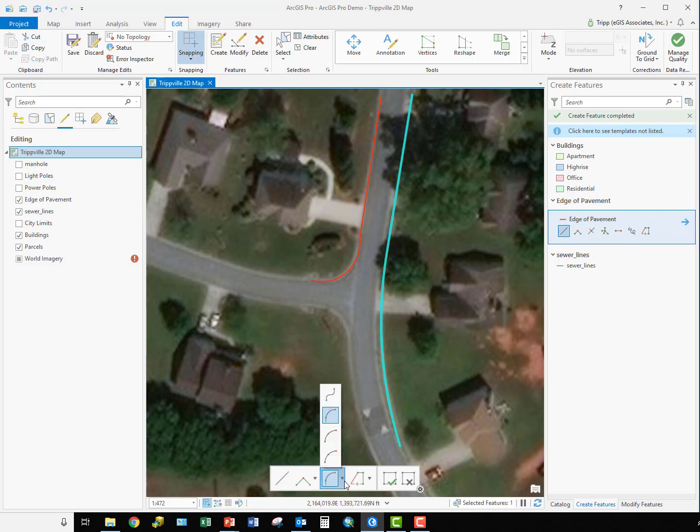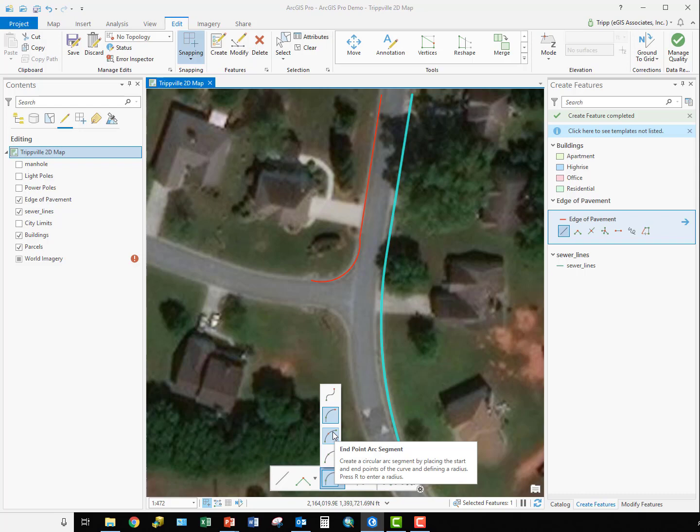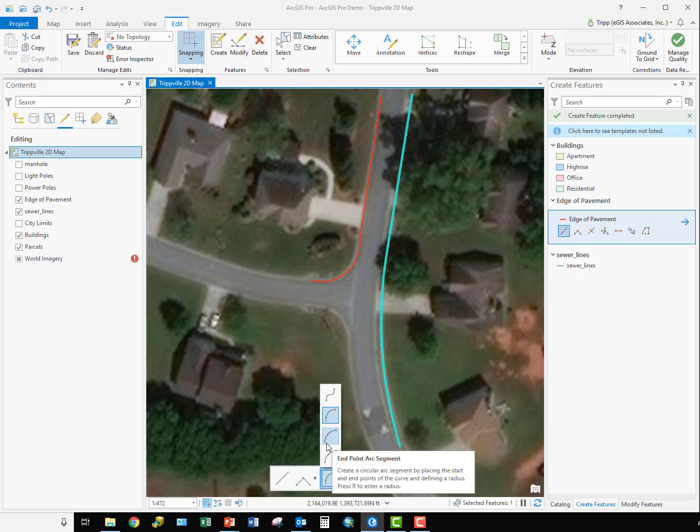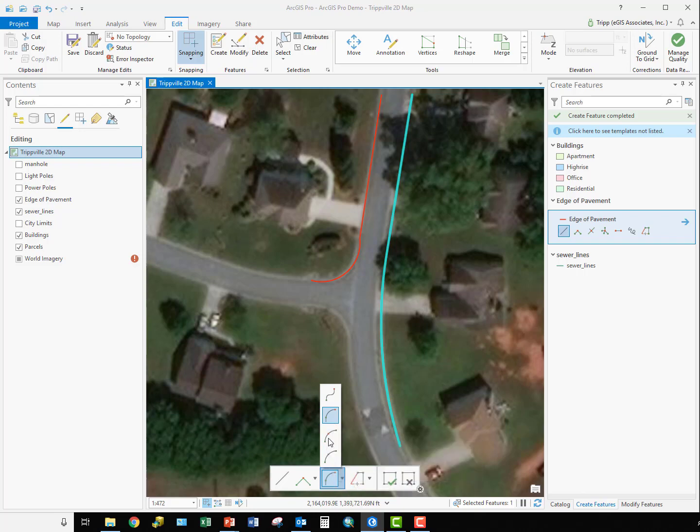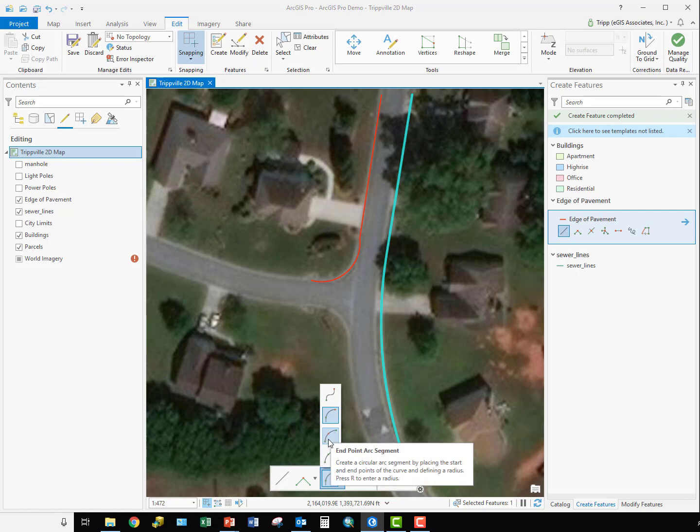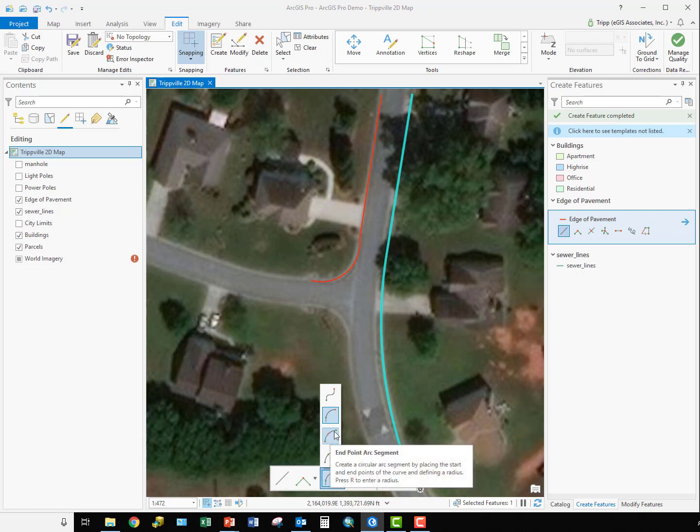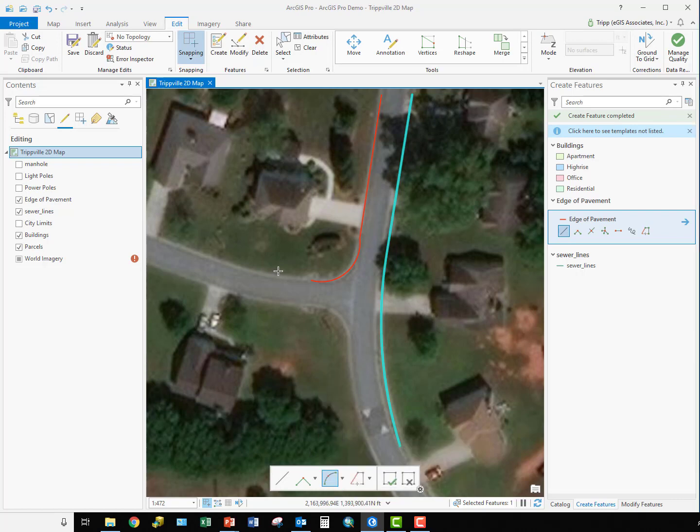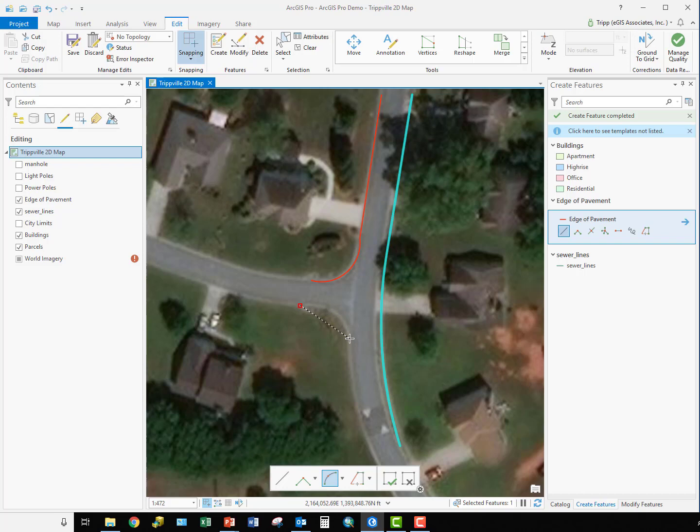The next tool we're going to look at is the endpoint arc segment. This is where we're going to specify the starting point of the arc, the endpoint of the arc, and then either the radius or identify the curve point in the map itself. So we're going to select here and say we're going to draw this curve right here. We'll pick the starting point here and then say that it looks like that curve starts to kind of switch back this way, right about here.